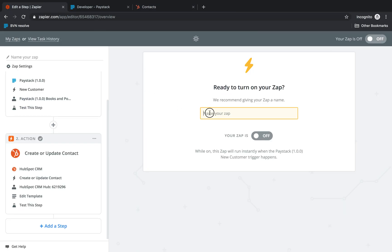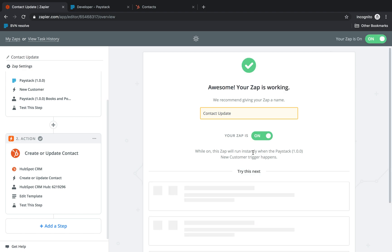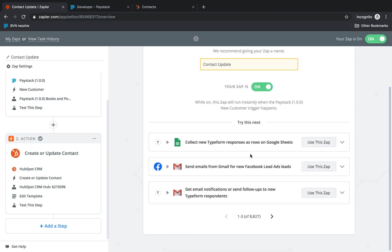So now we can go back and name our Zap contact update and turn it on. So what this means is that when next customers try to make transactions on your Paystack business, the information is immediately updated on HubSpot CRM. Thanks for listening.